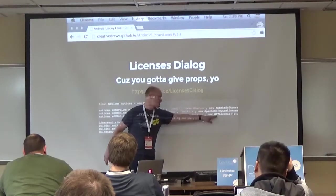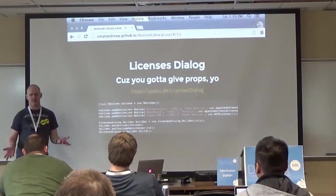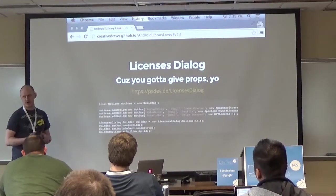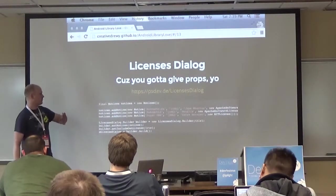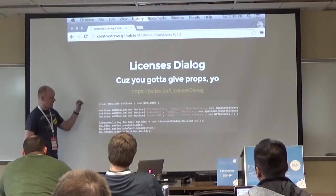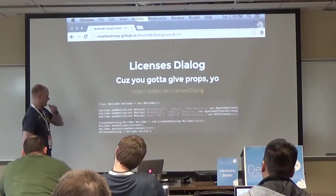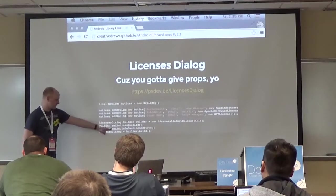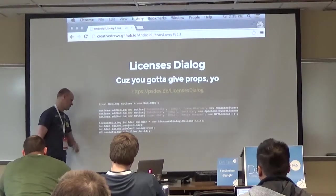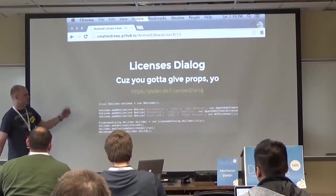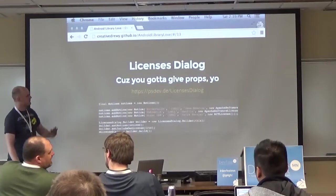You create a Notices object, call addNotice, give it the name, URL, author, and a license type object like ApacheSoftwareLicense or MITLicense. You can create your own license types too - I created a Creative Commons one since it's not included by default. LicensesDialogue is itself open source so it needs attribution - you just call setIncludeOwnLicense on the builder, then call show() to display the modal dialog.